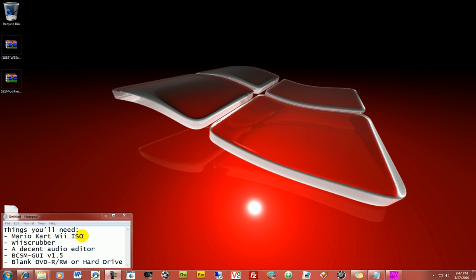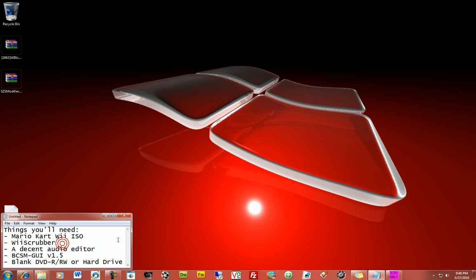And it's a little more complicated than texture hacking, as in there's a few more steps involved. So let's get started with what you need.